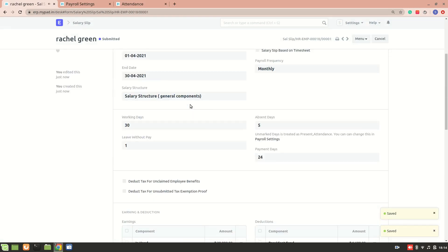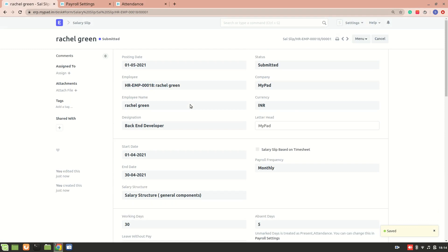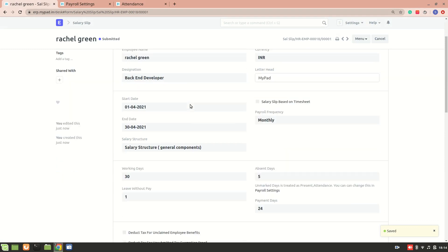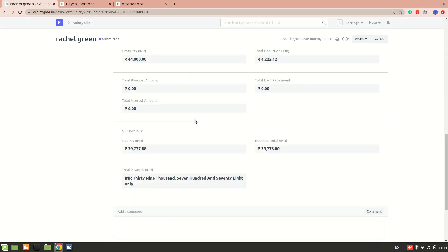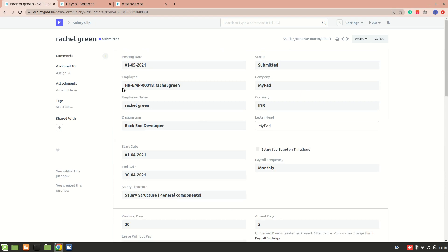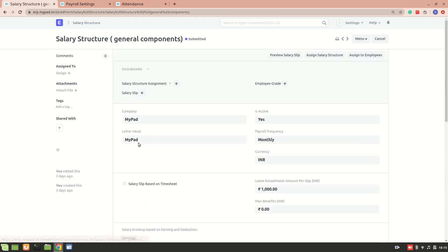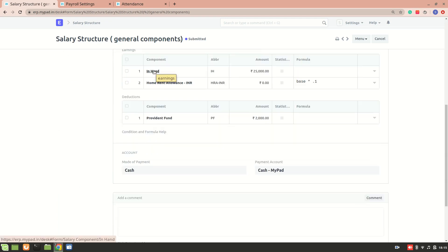The salary slip has been created and will be emailed to this employee depending on the settings configured in HR Settings. If you don't want the salary slip to be emailed to the employee, you can disable that option. This concludes the salary slip based on the general components and deduction salary structure.